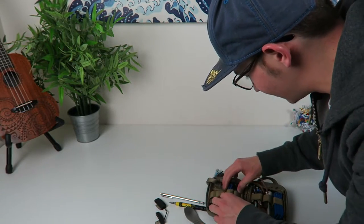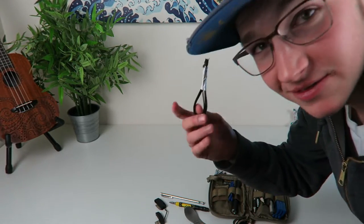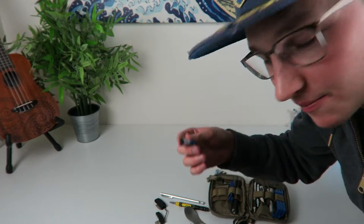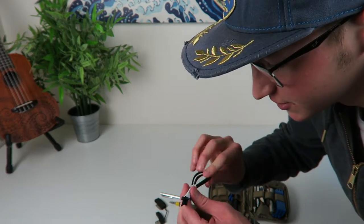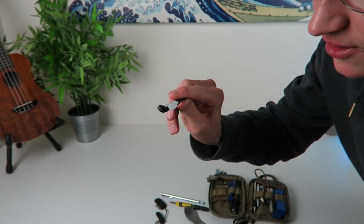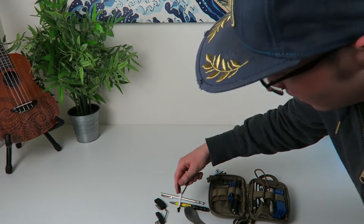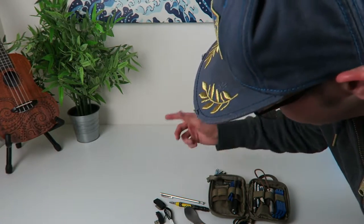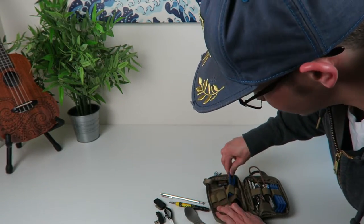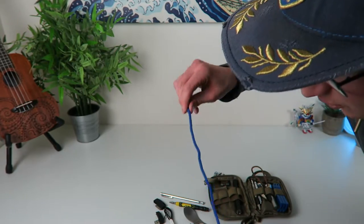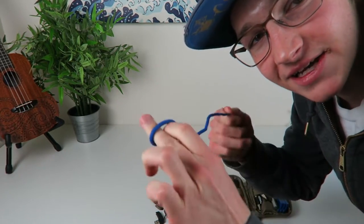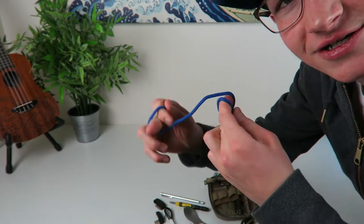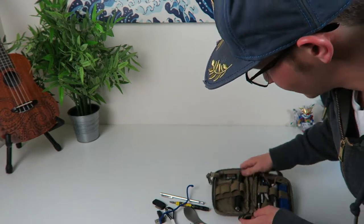And then right here I got just some zip ties. These things, you'll use these all the damn time. You can just wrap them back up with the same duct tape after you're done with them. Million uses for those. And then this thing right here is like a reusable gear tie, one of these Night Ize gear ties. You can twist it all kinds of ways.